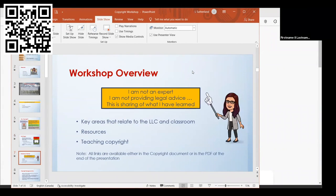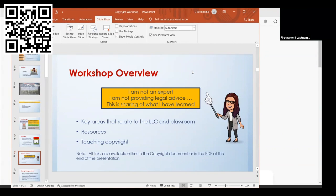As an overview for the workshop, I wanted to reiterate I'm not an expert in copyright and I can't give legal advice. This is just sharing what I learned as I went through this project. I wanted to touch on some areas that relate to the learning commons and classroom, provide resources you might find useful, and talk about ideas on how to teach copyright.